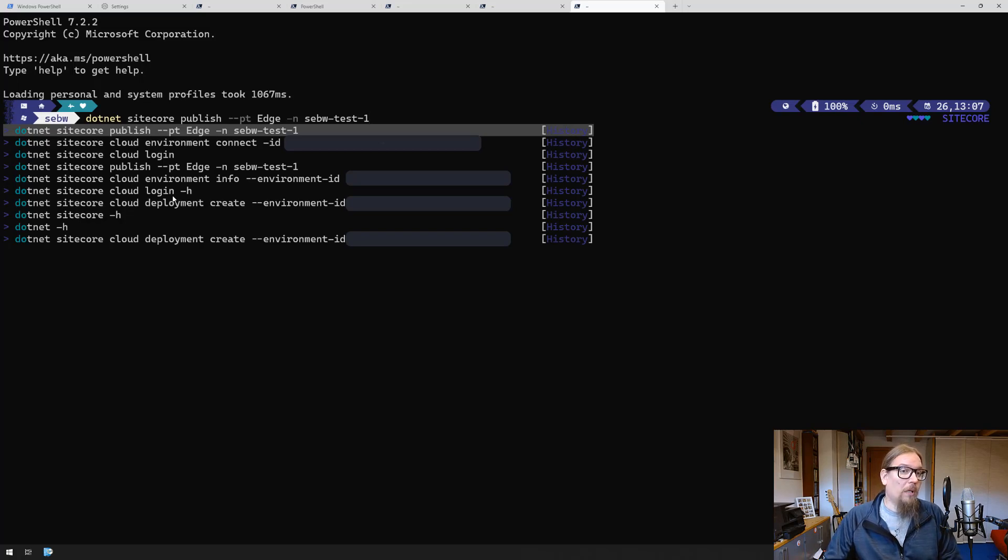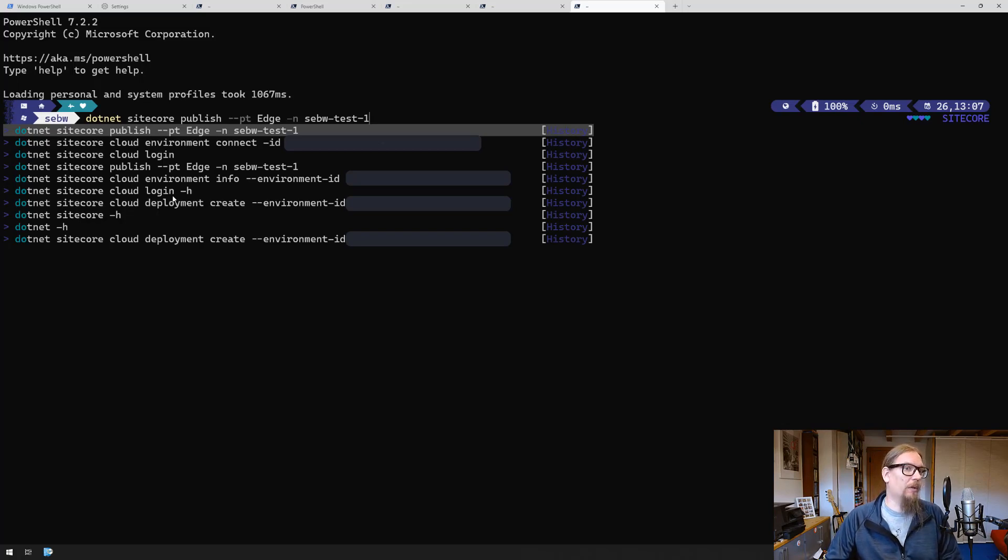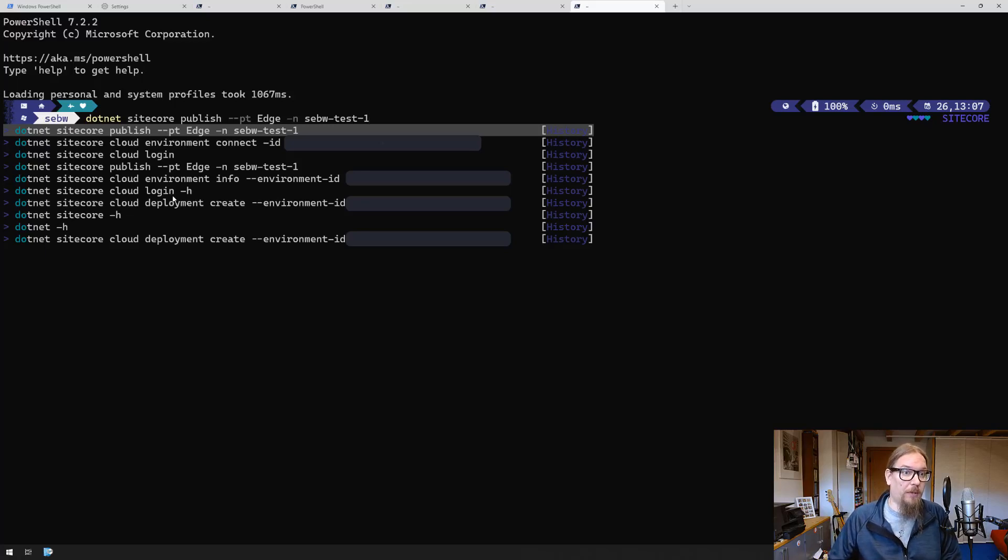Overall I would say that's quite a good experience and I hope that helps you get started with the Windows Terminal as this is one of the tools that you will use when you interact with the XM Cloud environment.